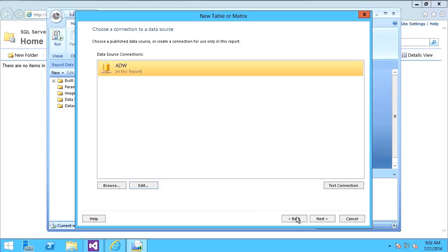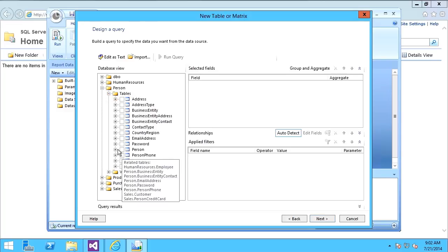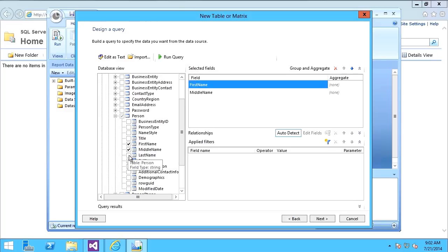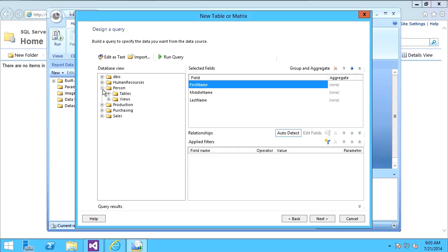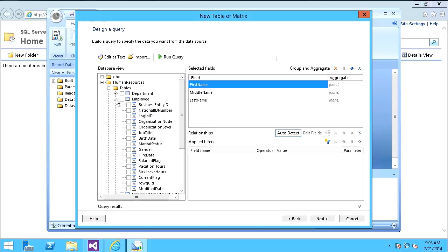Now I can say Next. It opens up a query builder. All I want to do is grab from the person schema person table: first, middle, last name, and from the human resources employee table, I want to get the job title. I'll say Next.